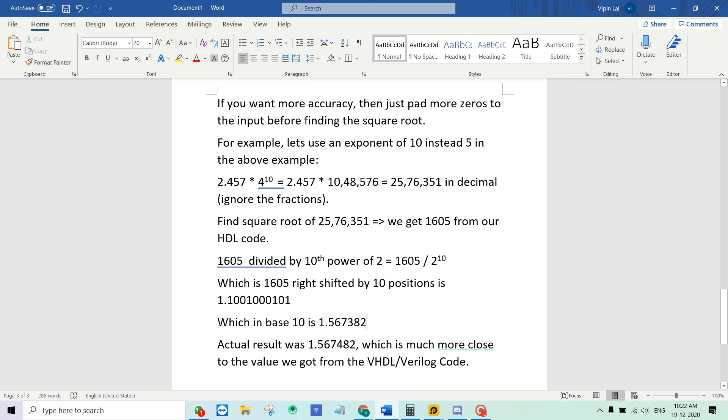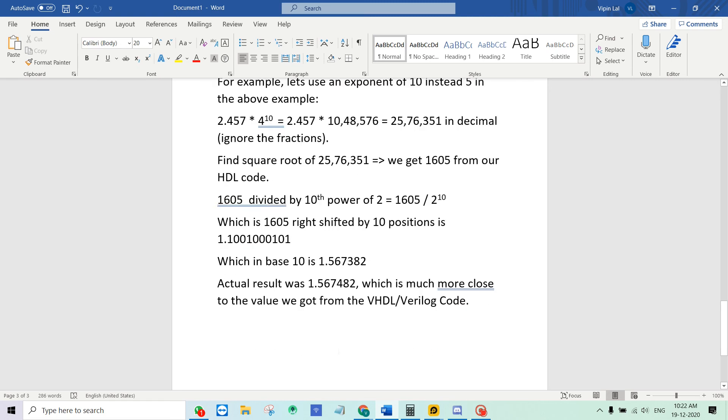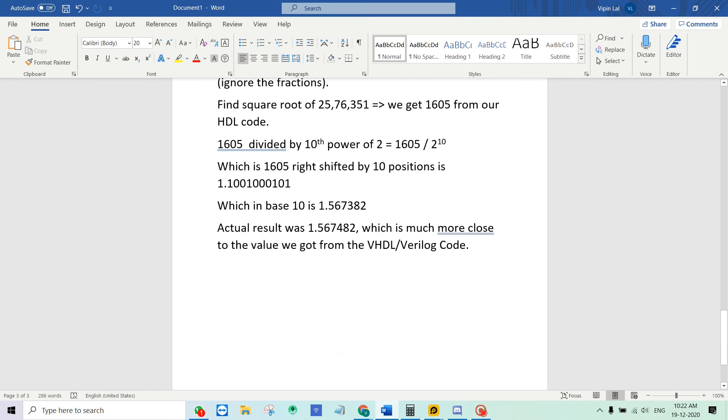If you convert it to a base 10 representation you get a result of this. And again the actual value is 1.567482. And here you can see that even the third digit is the same. So the only difference is 0.0001. That is the difference between the result from our VHDL or Verilog code and a typical computer calculator. You can see that by just increasing the number of zeros which you pad to the right before inputting the number to the code, you can increase the accuracy.